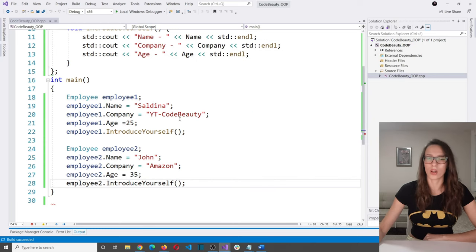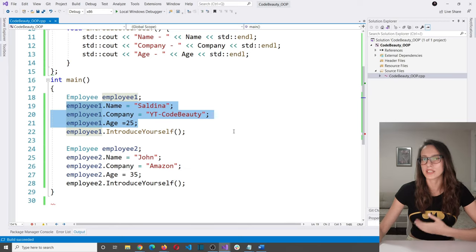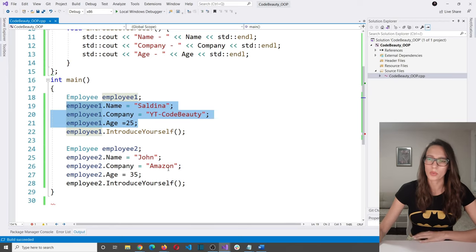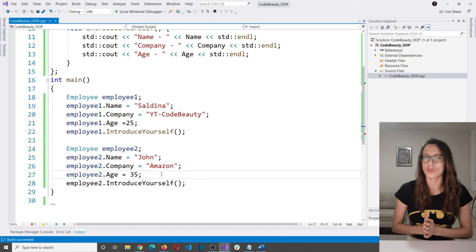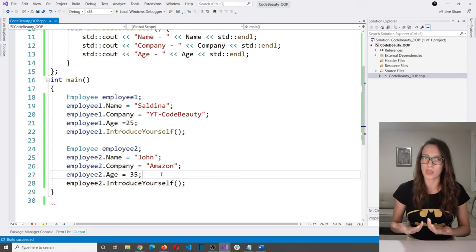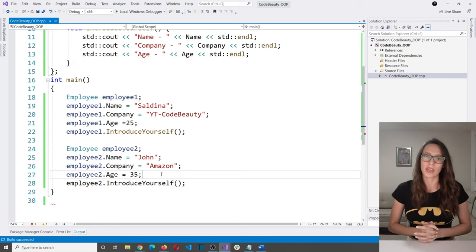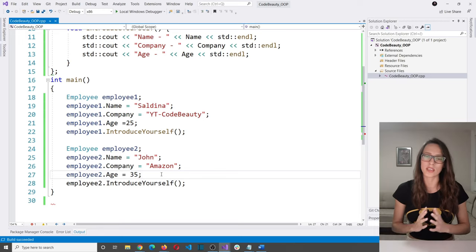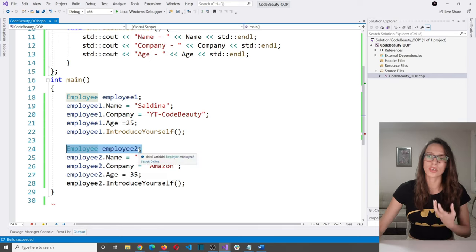One problem is that for every employee we create, we have to manually set all these property values. If we wanted to create 10 or 100 more users, we'd have to repeat this every time. That is not optimal — there is a better approach for constructing our objects. A constructor is a special type of method that is invoked each time an object of a class is created.